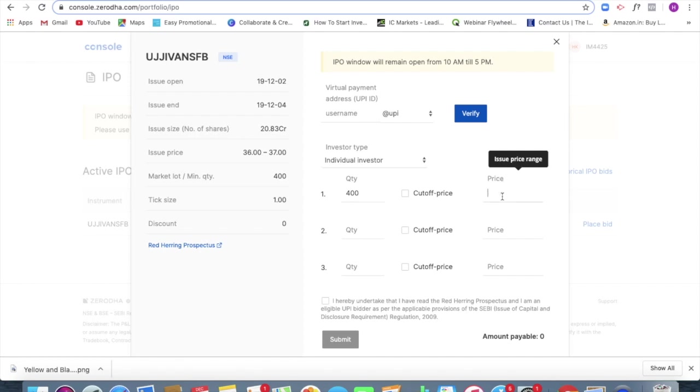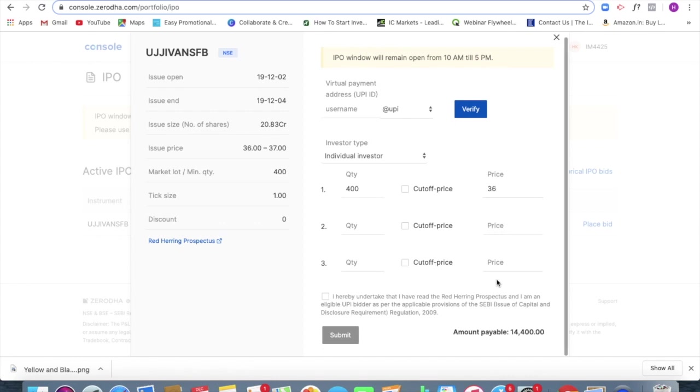I can mention the price. So let's say I am keeping a price of say 36, and the amount that will be locked will be 14,400. 14,400 I should be having with me.